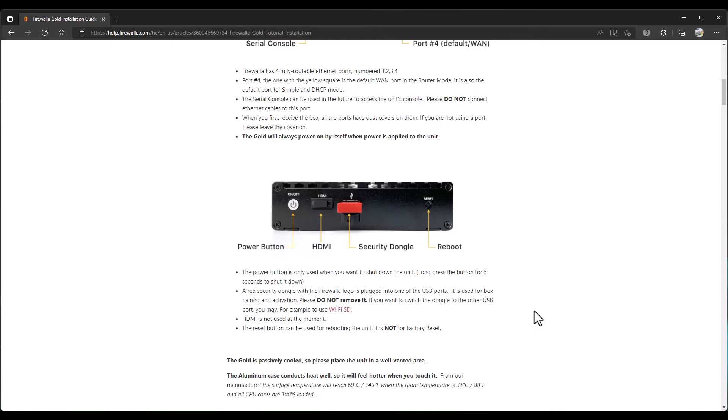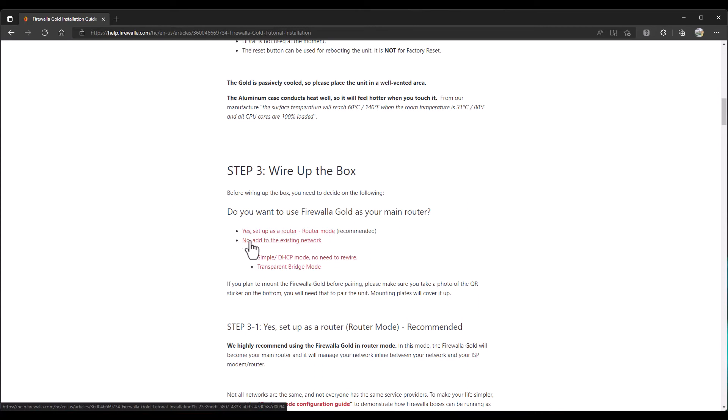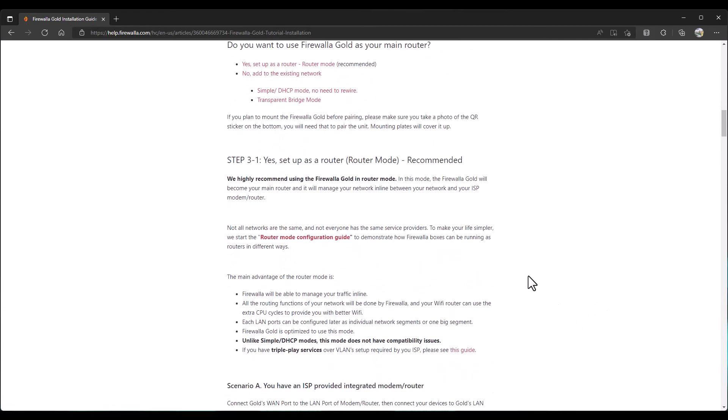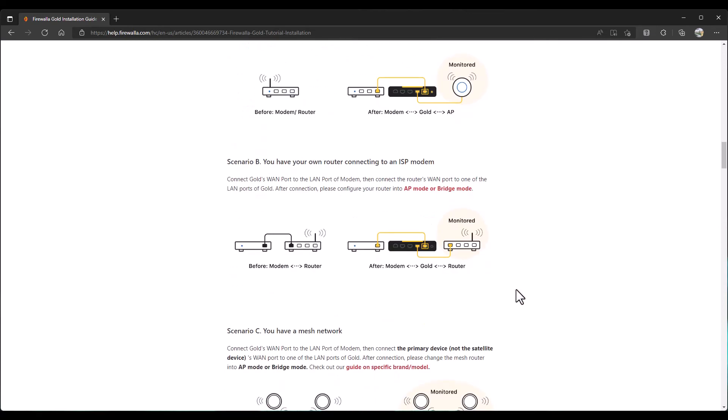Passively cooled. Place the unit in a well-vented area. Wire up the box. Use it as a main router. Set it up in router mode. You can add to an existing network. It will be interesting. I wonder if this has a pass-through mode or just acts kind of like an IPS or IDS bump on the wire type of thing. Recommended router mode. I'm going to have this as my Internet Edge router. So, that's what I'll use it for. You have an ISP-provided integrated modem router. As you'll see here, you can connect the modem router to the gold to an access point.